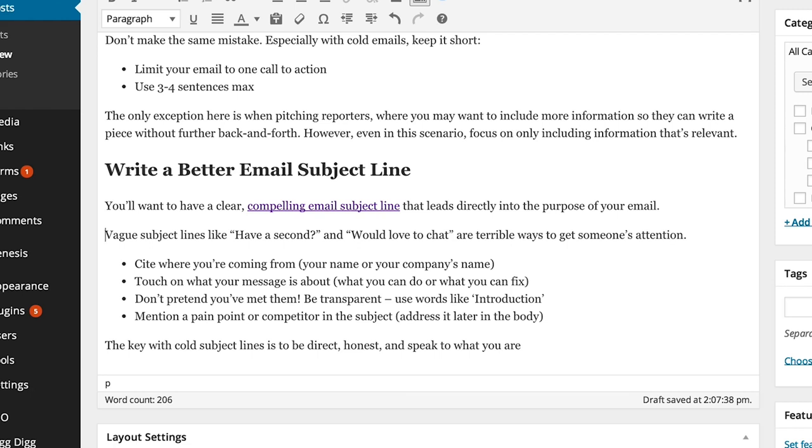And then I went ahead and cross-linked it. So now my users, my readers, they can find a new article on my site about compelling email subject lines.